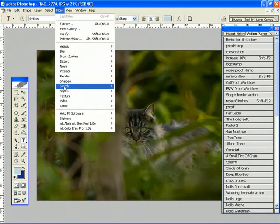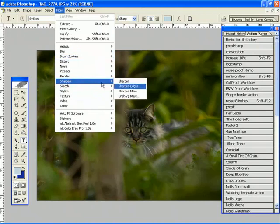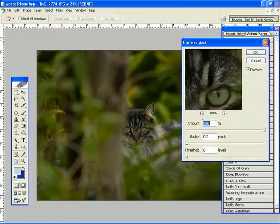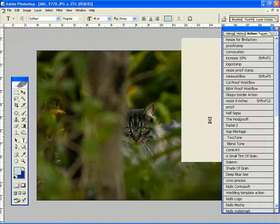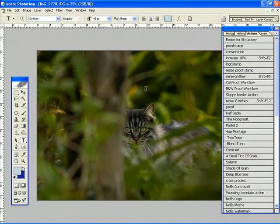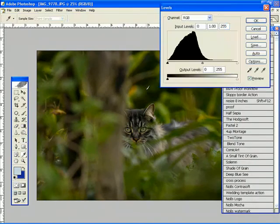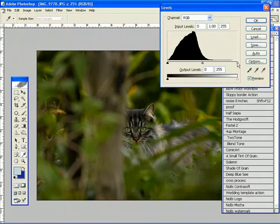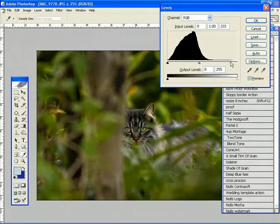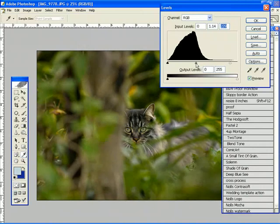First thing I'm going to do is defog, filter sharpen, unsharp mask 2060. Just like that. Then I'm going to take a look at my levels here. I see it's a little bit underexposed, so I'm just going to bring the highlights up a bit, about there, and I'm going to bring the mid-tones up just a bit too, right about there.